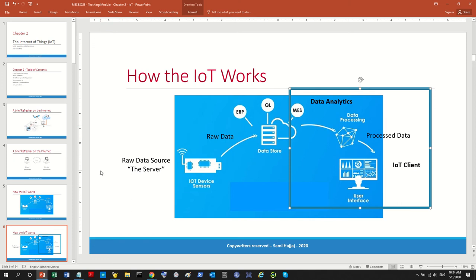Hi guys and welcome back to the channel. Today we'll continue the discussion from the last video. Last video we talked about the first part of the IoT framework, which is broadcasting data to the cloud, and today we're going to continue working with how you actually view this data or process this information in the IoT client.